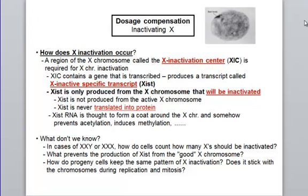There are many things we don't know about this X inactivation mechanism. How does the XIST gene product know which chromosome to inactivate, and why doesn't it affect the X chromosome that should remain expressed? Also, when a cell with an established inactivation pattern divides, how do the daughter cells know which X chromosome was inactivated in the first place?